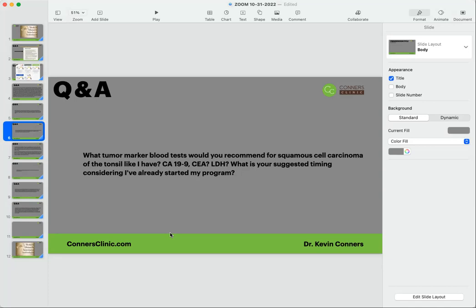When tumor markers first came out - I don't remember when it was, but it was about 20 years ago or so - there was a lot of excitement in the oncology field that this is going to be a great way to test and monitor care. Problem is, they can be for some people, and then they don't even show it for other people. And then it's even more complicated, because if you're doing chemo, well then it throws all the tumor markers off completely.